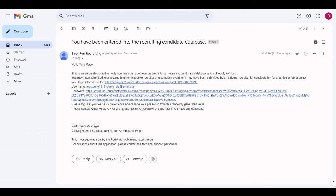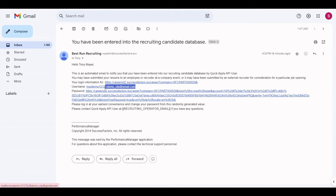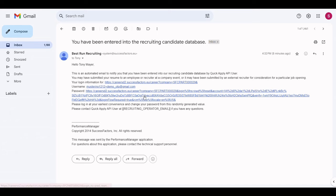When applying via the QuickApply, a candidate profile and an application are created but no password is being set. After the applicant has successfully submitted their application via the QuickApply, they receive an email looking like this. If the candidate wants to upload additional documents or make changes to his candidate profile, he can set his password by clicking on this link. The email also contains the username. In this case, this is the email address.